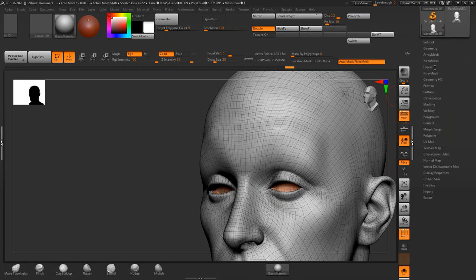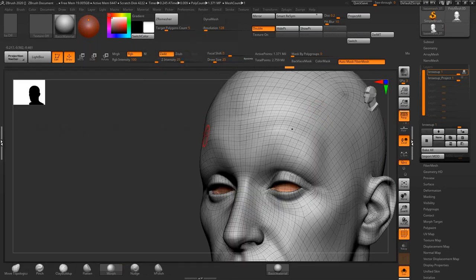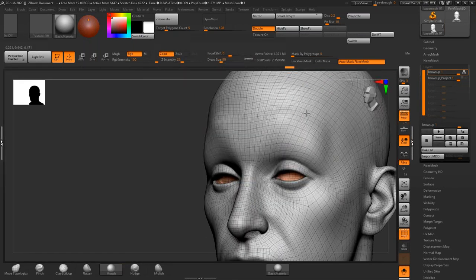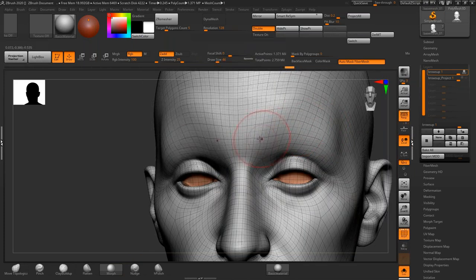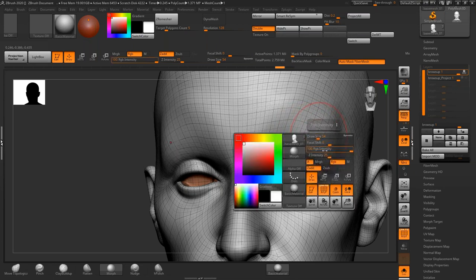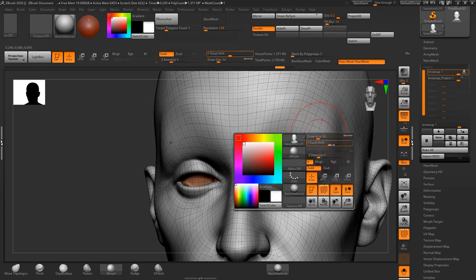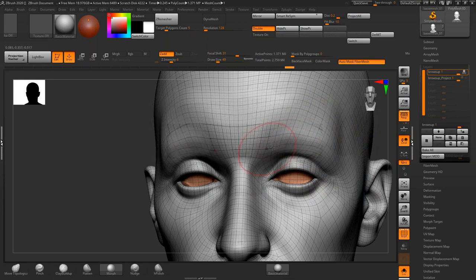Then select the morph target brush. Focus your attention right there where the bone is going to be, and then begin sculpting that shape in. Set your Z intensity to somewhere around six and your focal shift to somewhere around thirty.